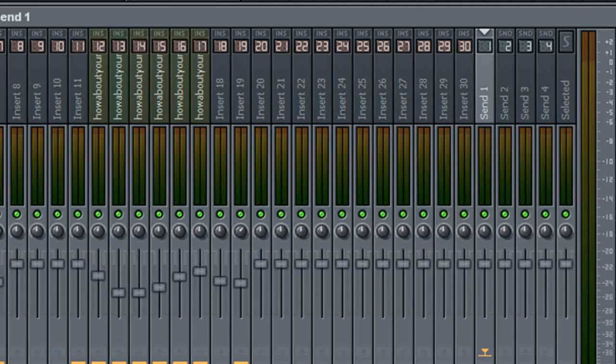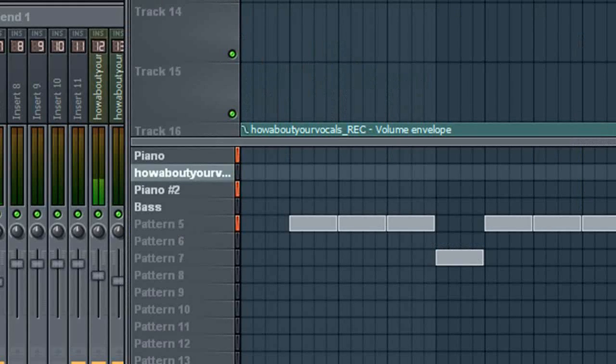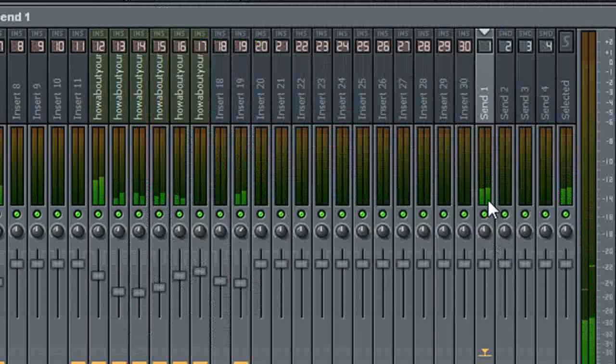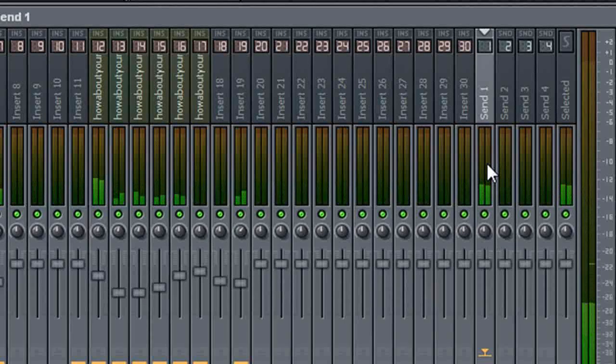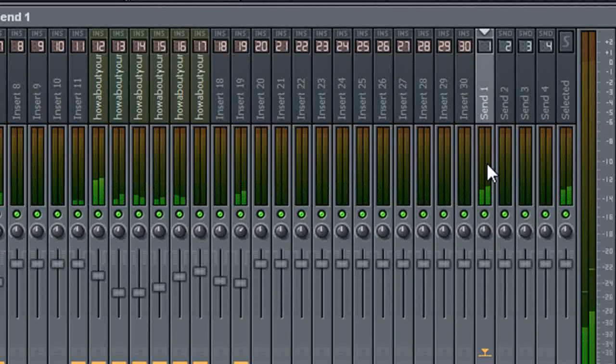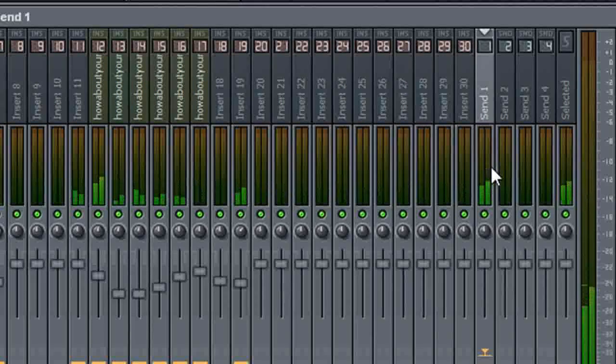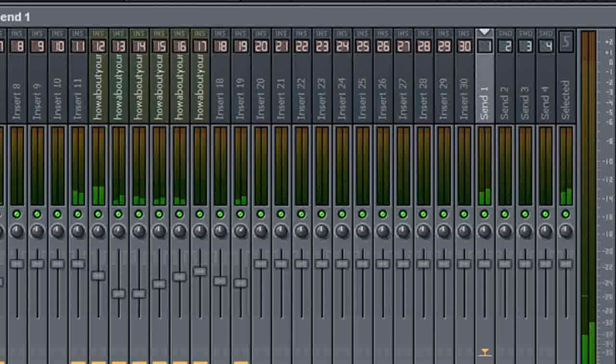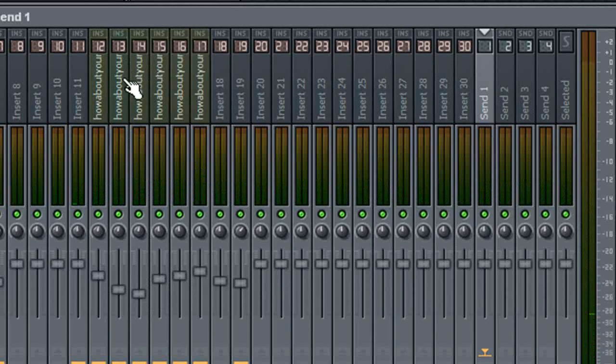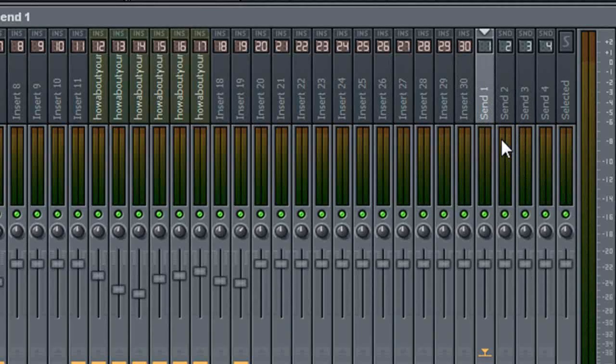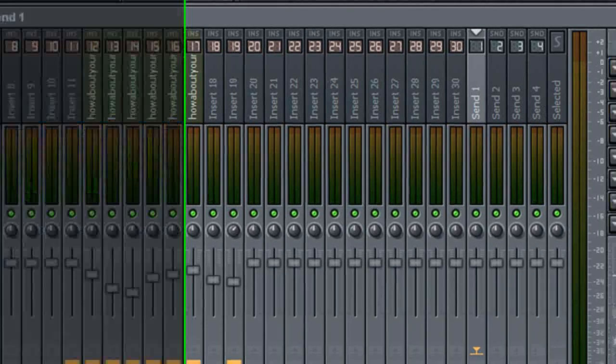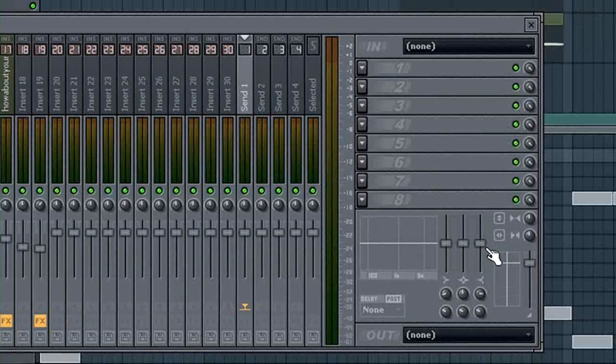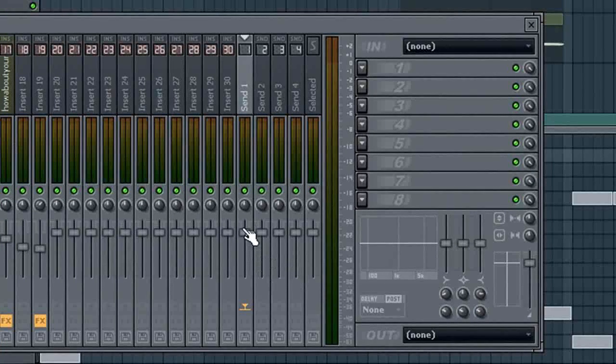We've just sent several channels to send one. Now, what this allows us to do is we can add up to eight effects, eight different effects. We can adjust EQ on all of these channels simultaneously and we can adjust volume.